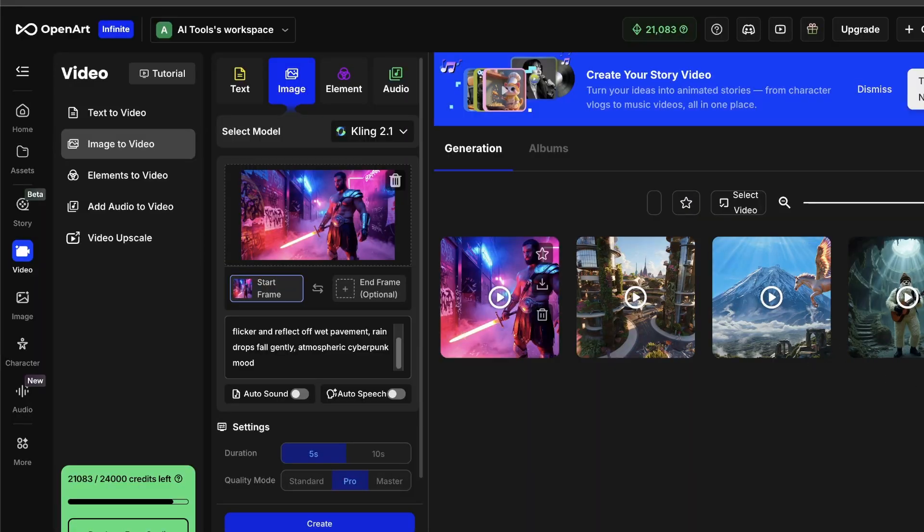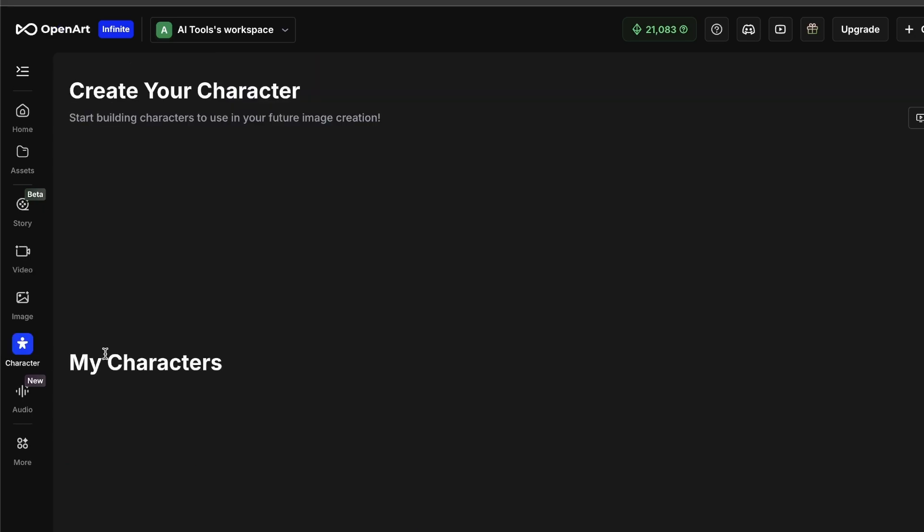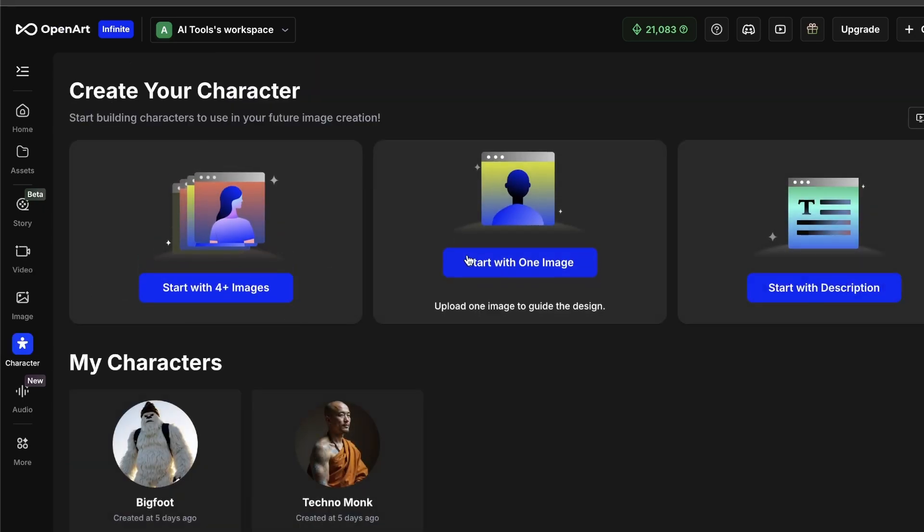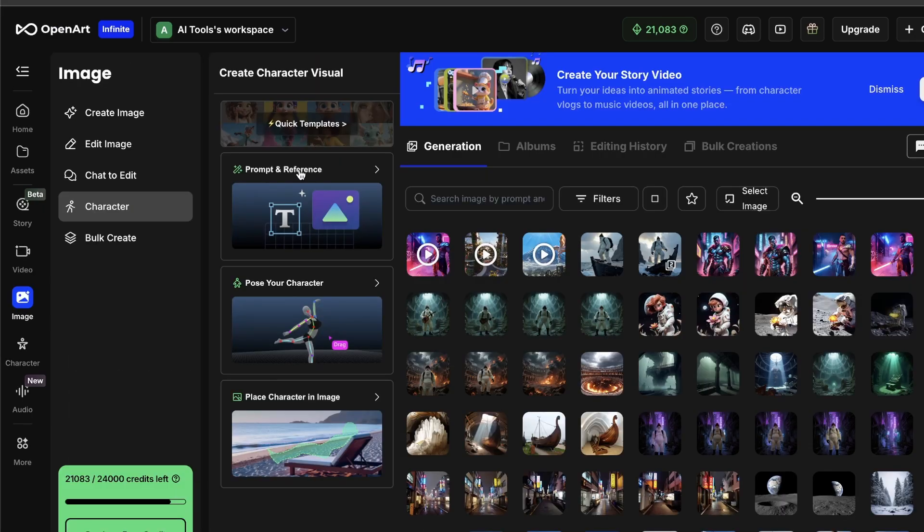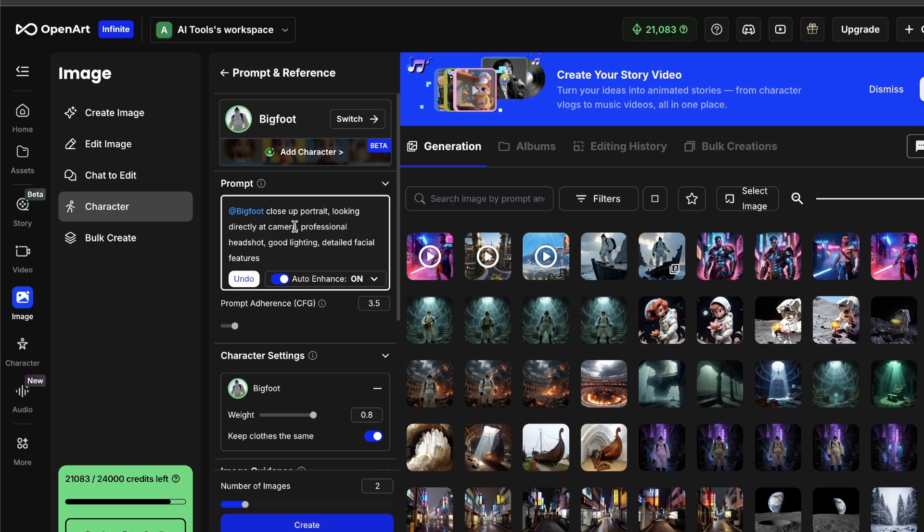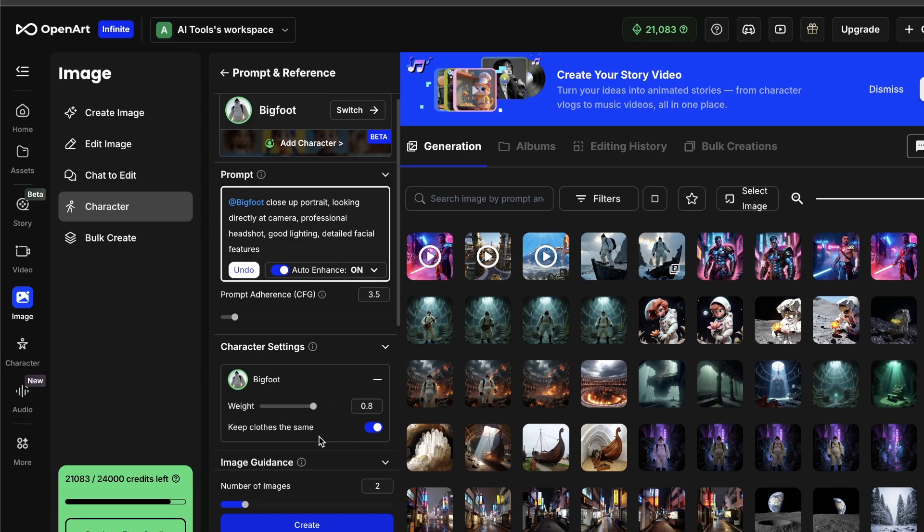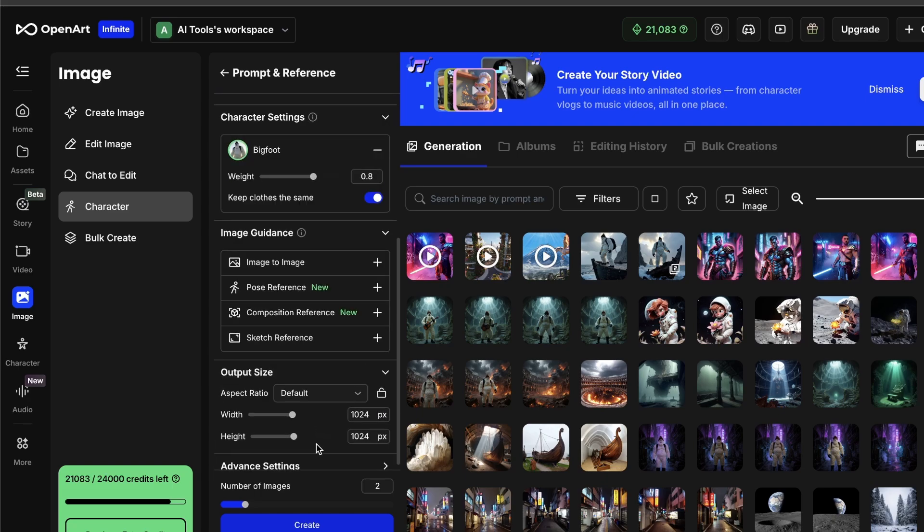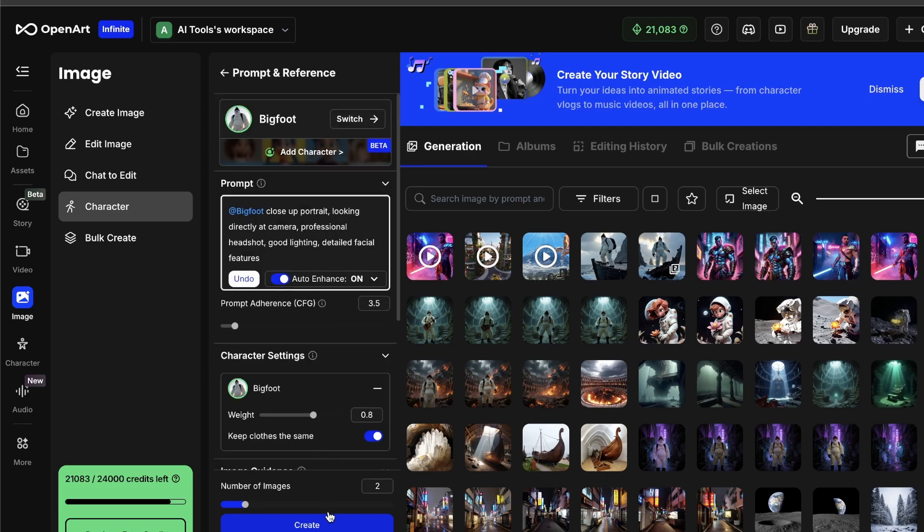But here is my absolute favorite feature. I want to get a portrait shot of the Yeti that we made using VO3. So, I'm going to go back to the Character tab, choose Yeti, and then go to Image Creation, and then type, Close-Up Portrait, looking directly at camera, professional headshot, good lighting, detailed facial features.